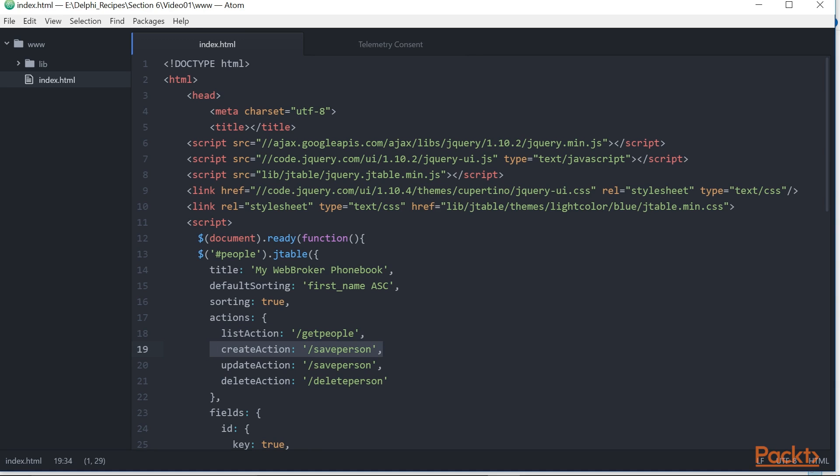Three: savePerson can be invoked to create or update a person on the database. If there is an ID field, then the person will be updated, otherwise they will be created and a new ID will be provided by the database.